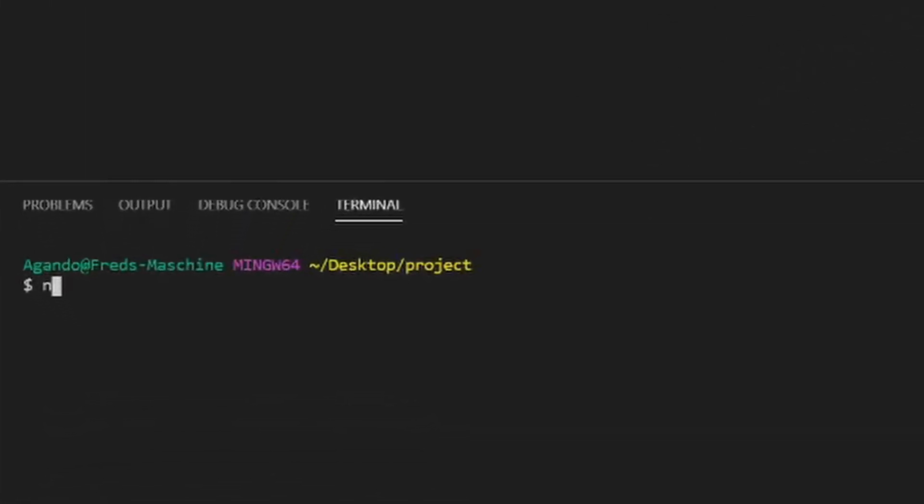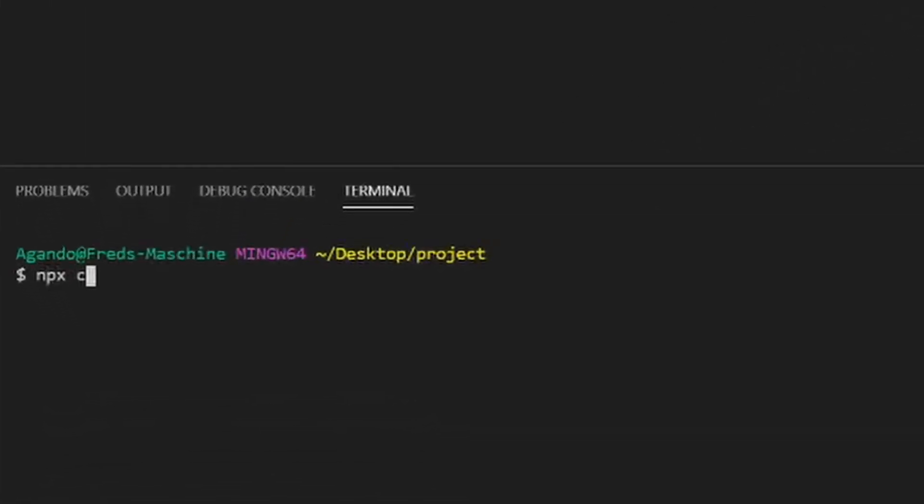To provide a faster workflow, we will be using Emmet a lot and some React code snippets which you can install via the Visual Studio Code extension marketplace.